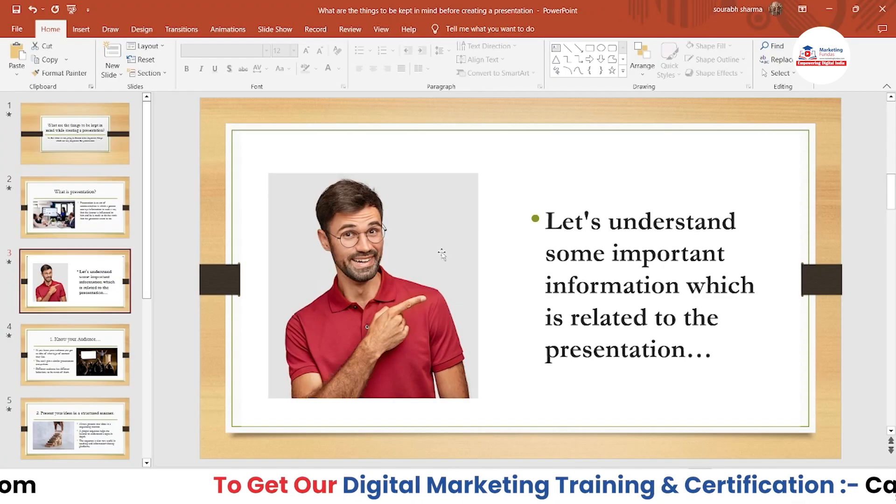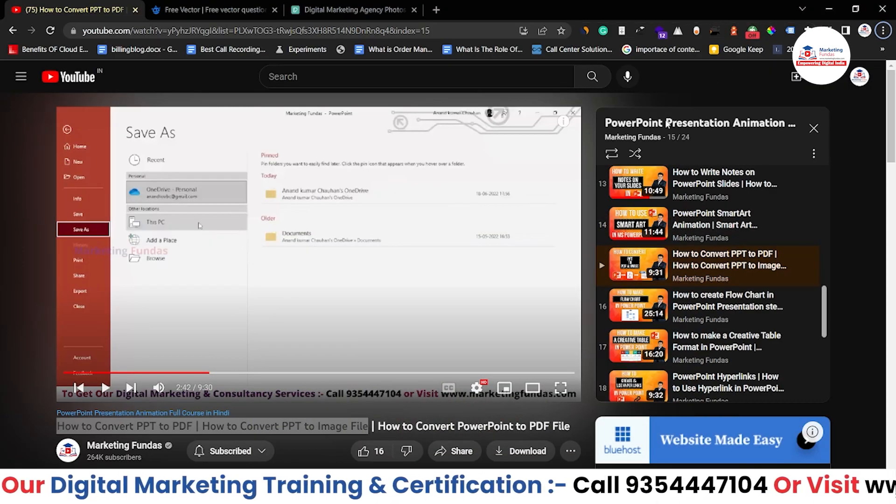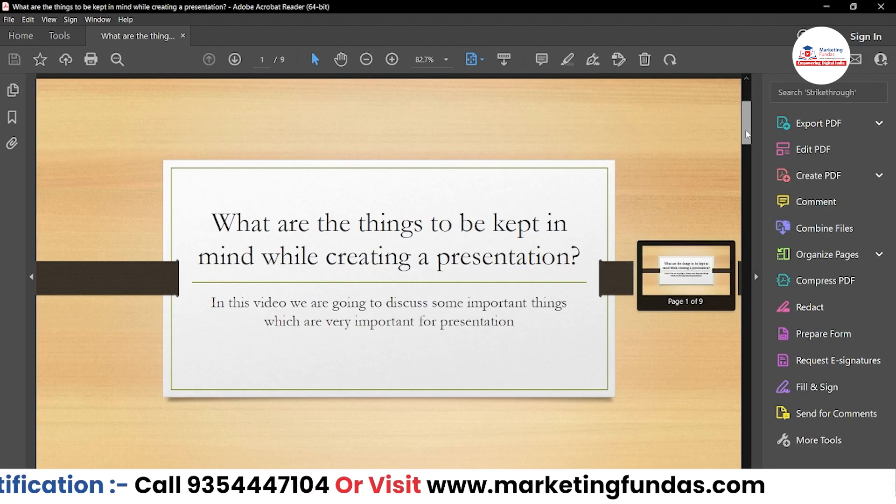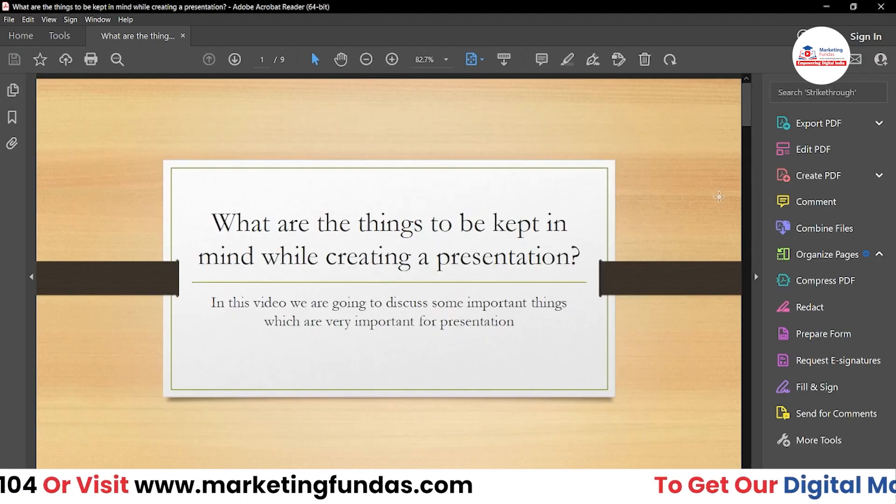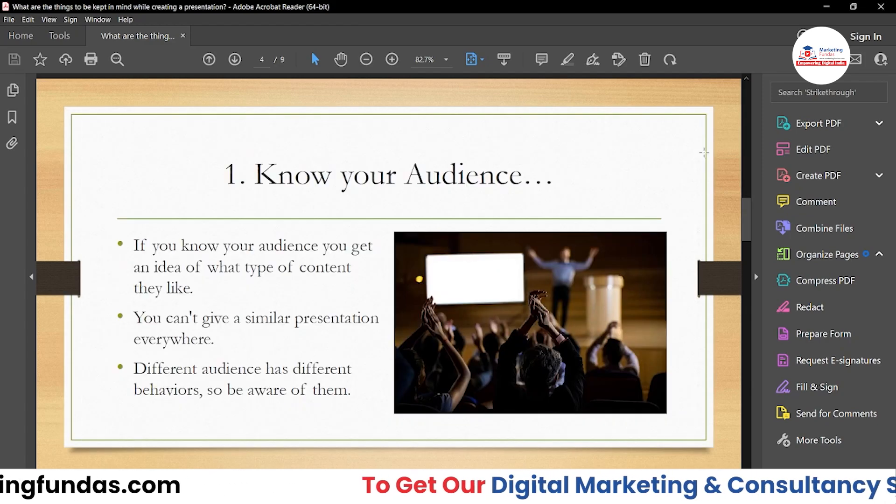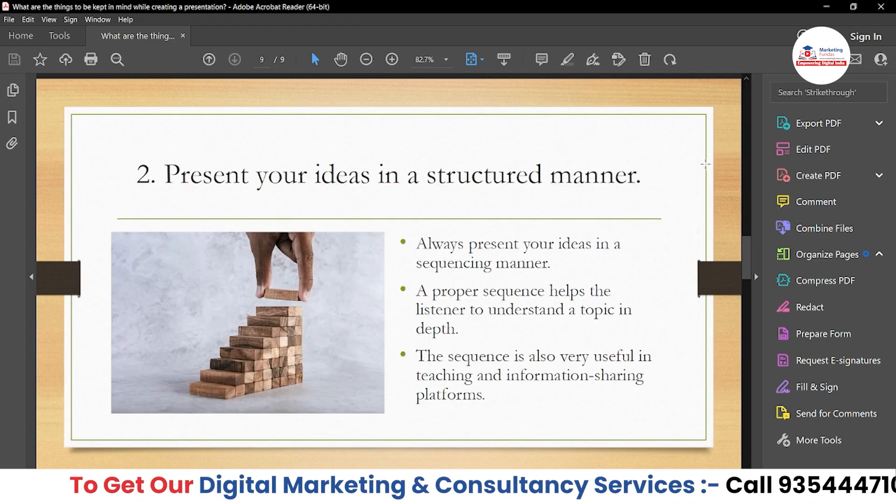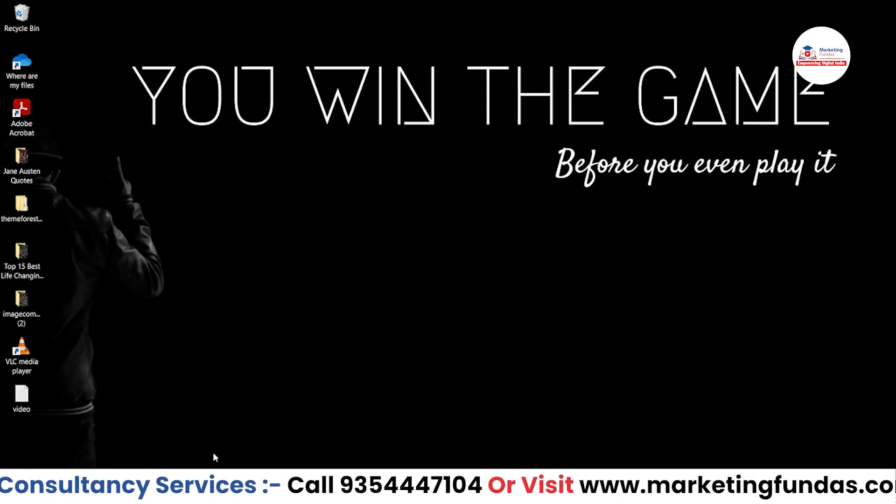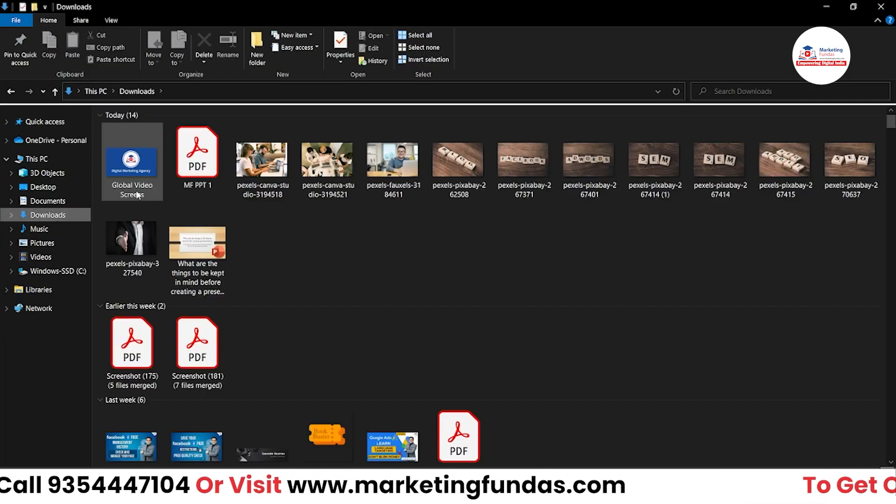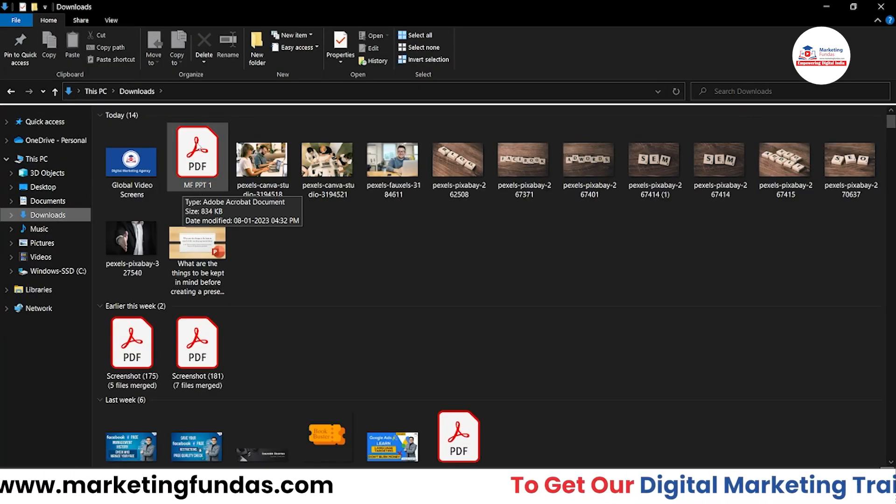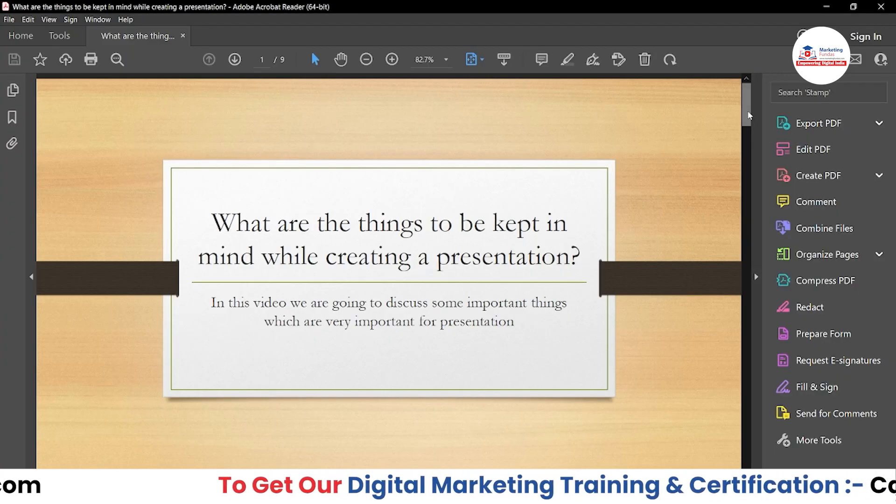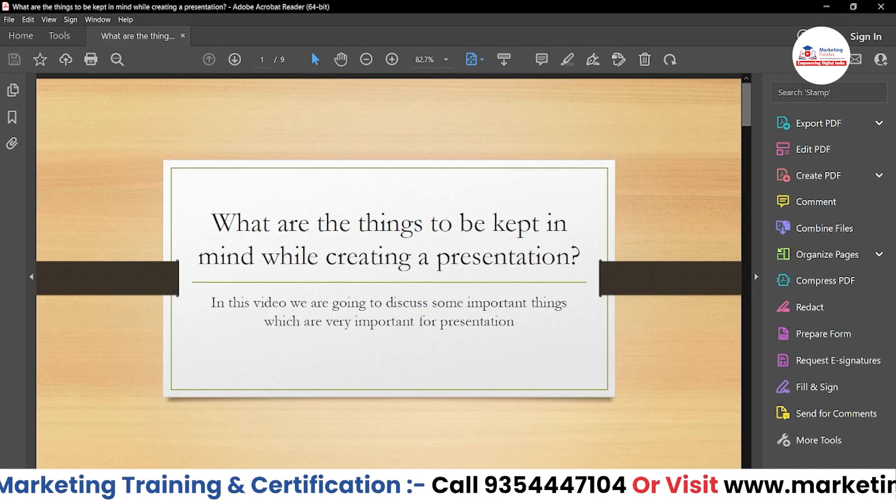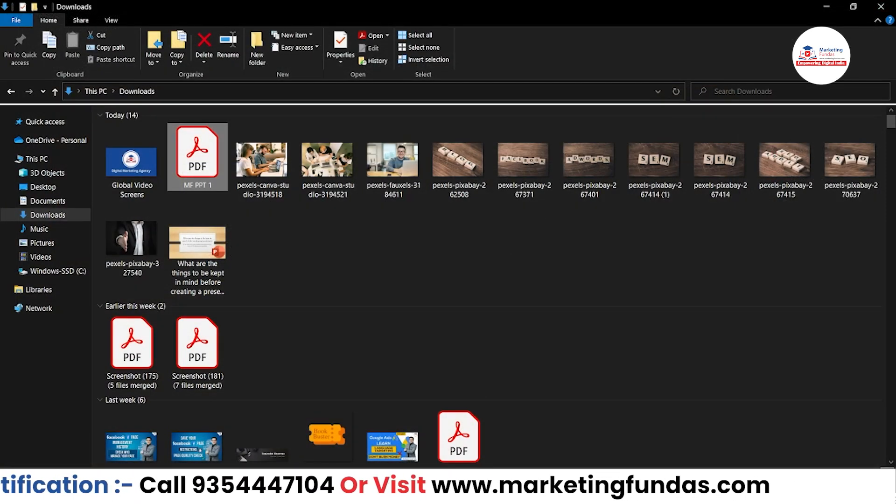After this, your PPT will be saved as a PDF. Let's see. As you can see, here is my Adobe Acrobat and I'm seeing my PPT as a PDF. Let me close this one and show you once again. I went to Downloads, and here is the PPT, MF PPT1. If I click this, this is the PDF which I have saved.